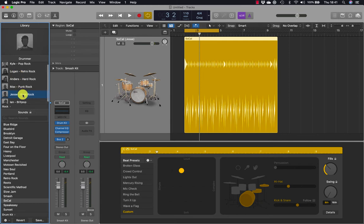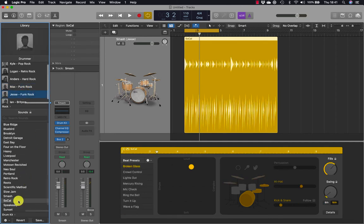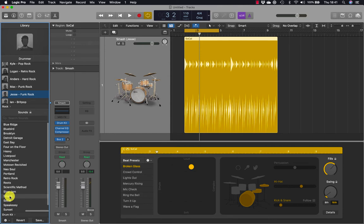Let's choose Jesse. In the library, Jesse's drum kit is the Smash drum kit. In the workspace the drummer region updates to display Jesse's performance.